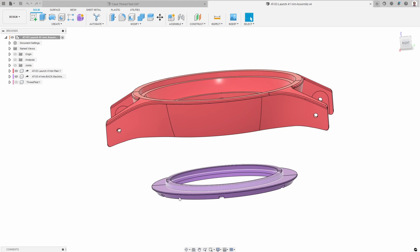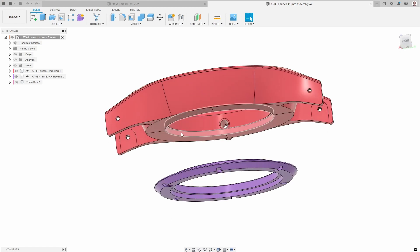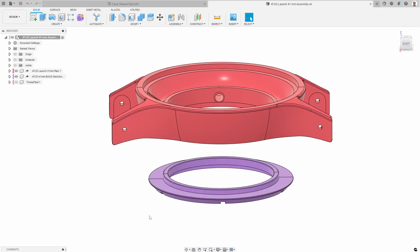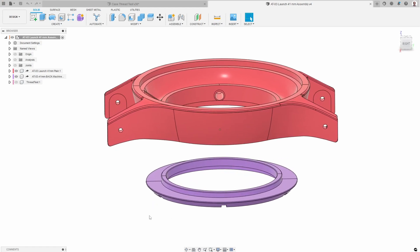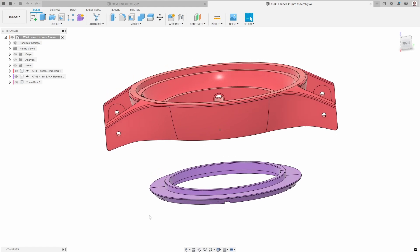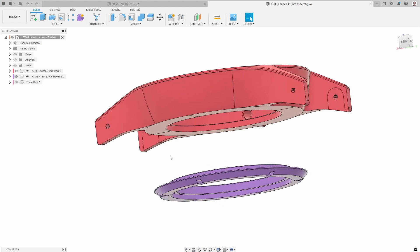In the previous episode, I showed the equations we can use to calculate the threads, given different tolerances, grades, etc. In this episode, what I want to do is figure out what is a good set of grades and tolerances to have the right fit between the back and the case.